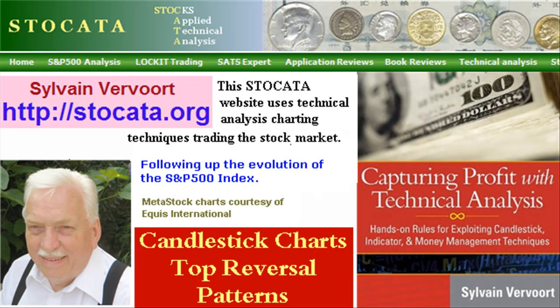This is the end of candlestick top reversal patterns. Next video we will have a look at candlestick bottom reversal patterns. Tell your friends about these videos and while visiting my website you may want to order my new book Capturing Profit with Technical Analysis, with a complete trading system based on technical analysis. See you in the next video!